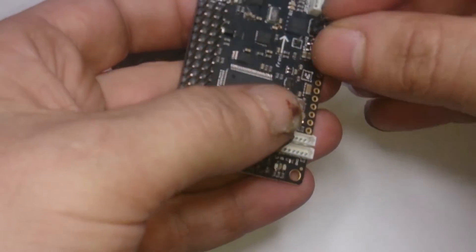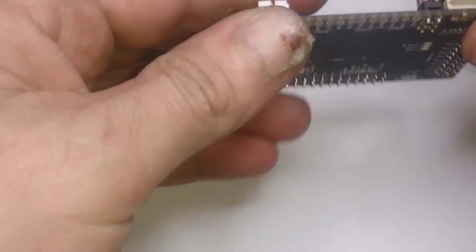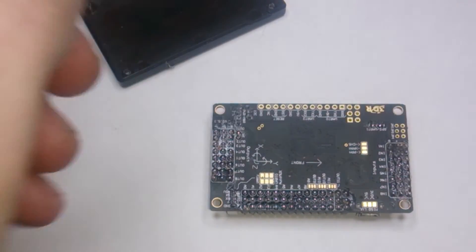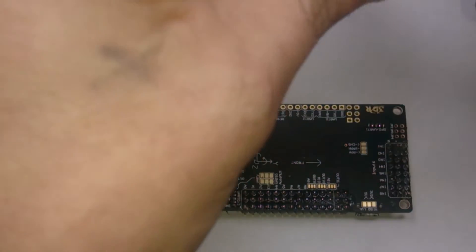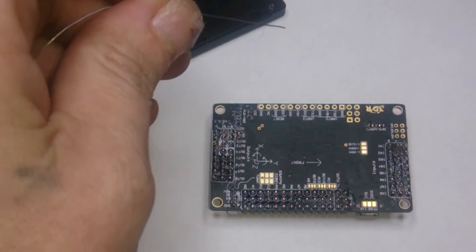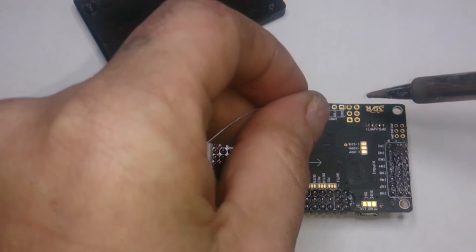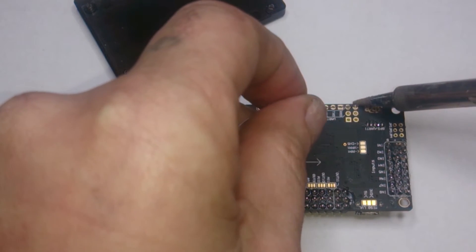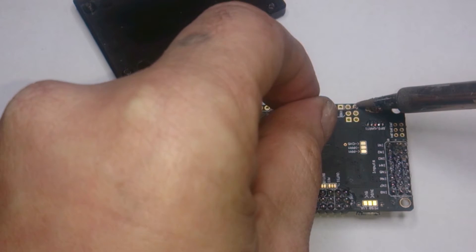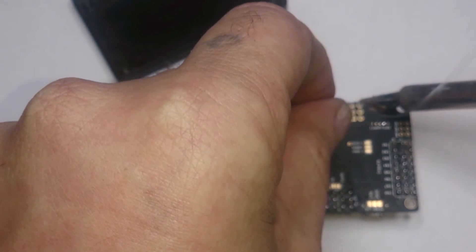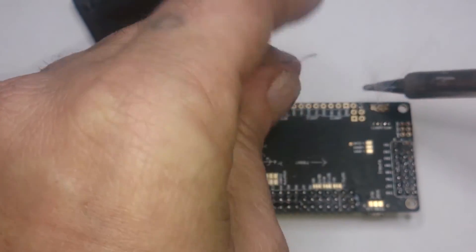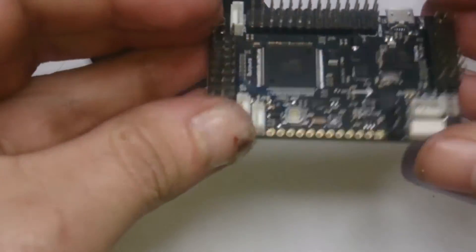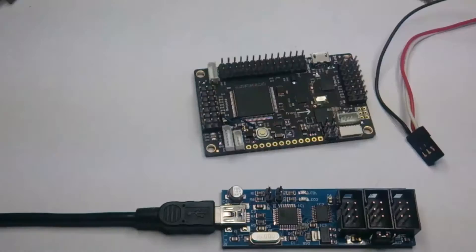But I'm just going to use this so that goes there like that and solder it on. My tip is dirty. Alright, so they're soldered on.